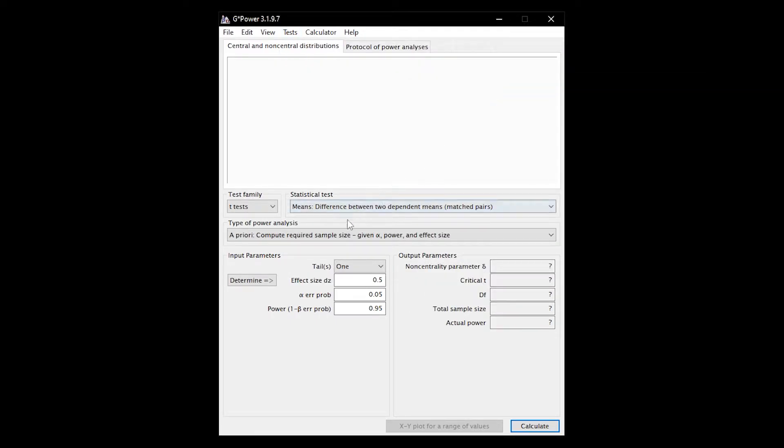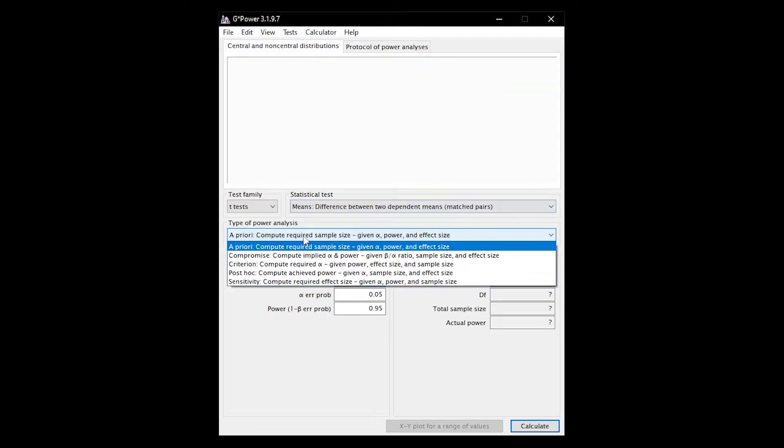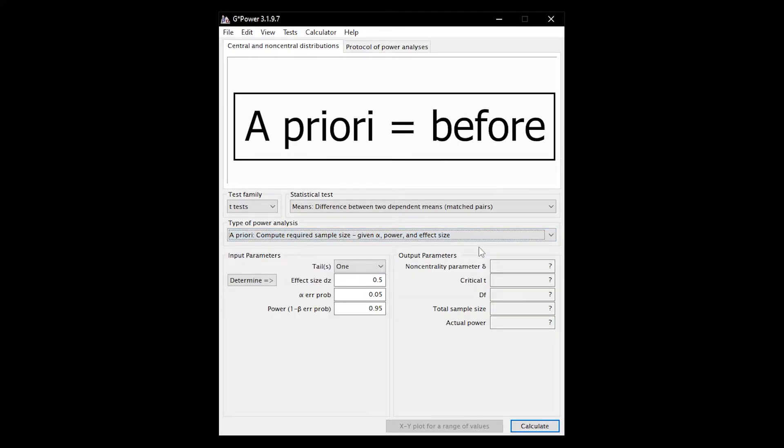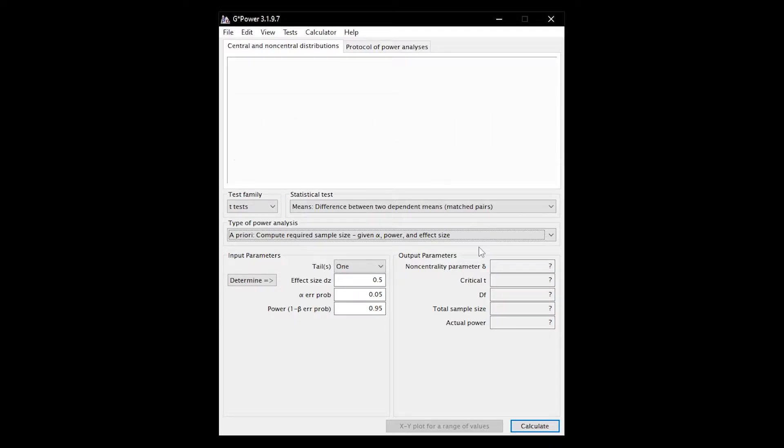Afterwards you have to select the type of power analysis. It is common practice to calculate the minimum sample size in advance of data collection. Therefore select the so-called a priori power analysis.